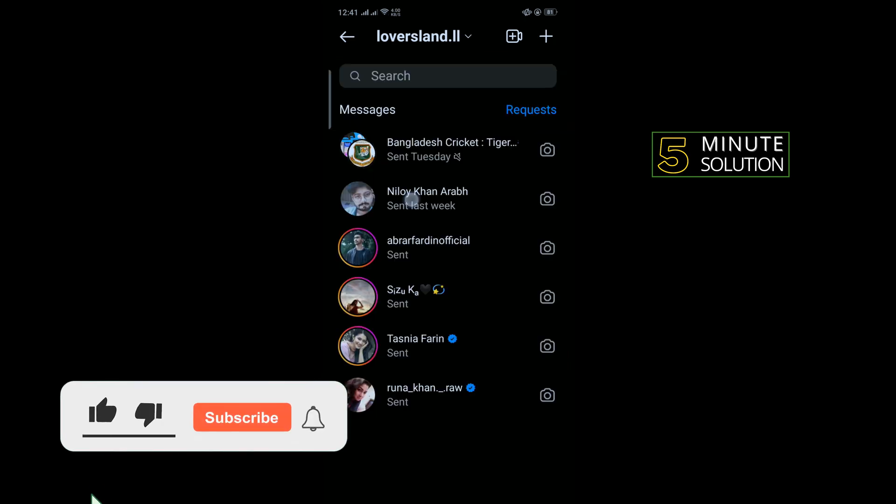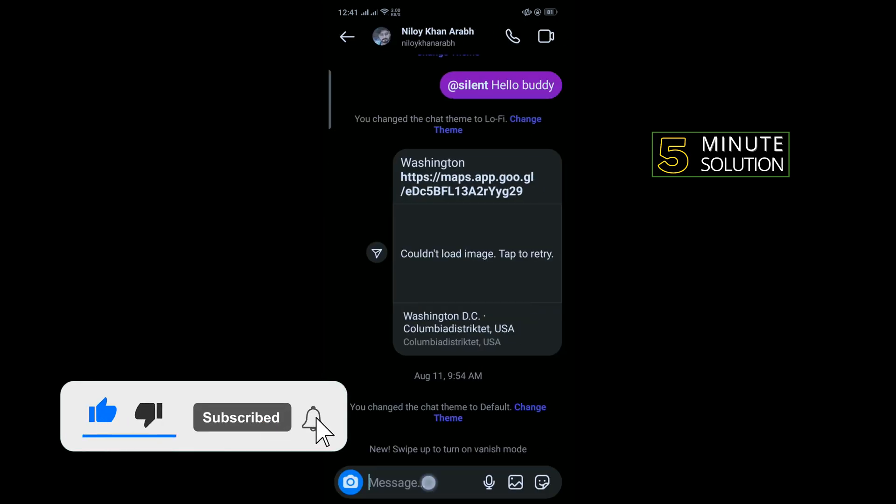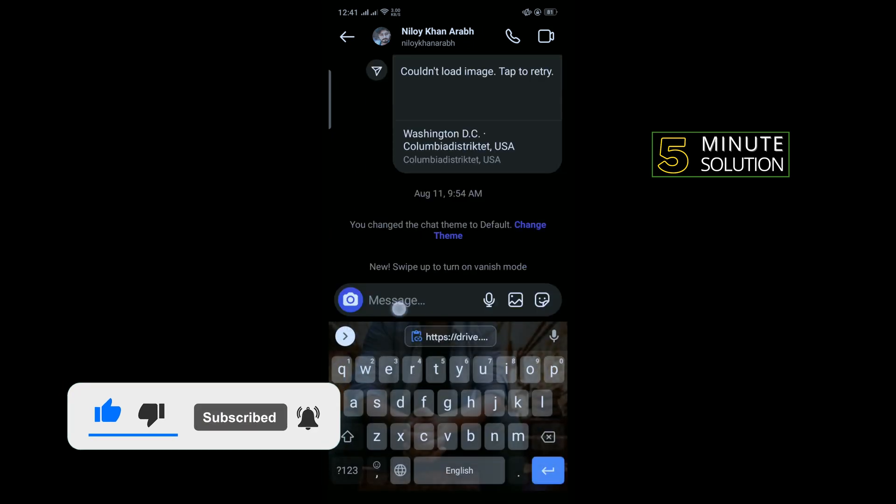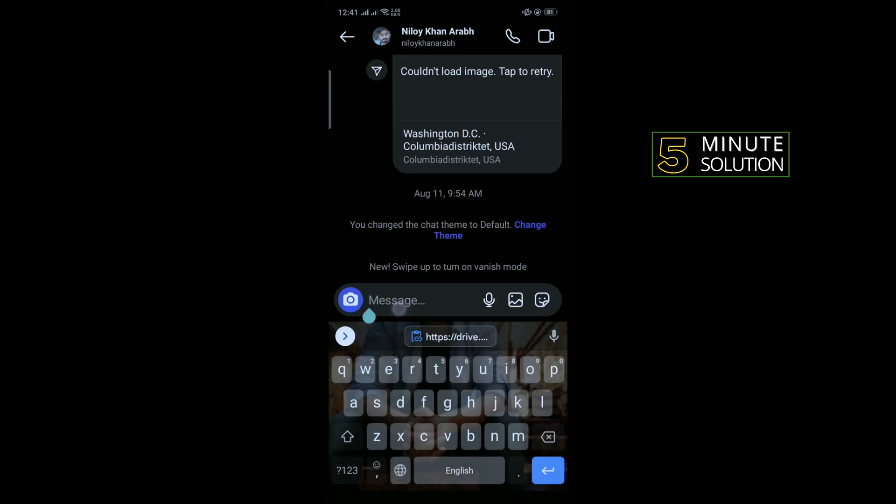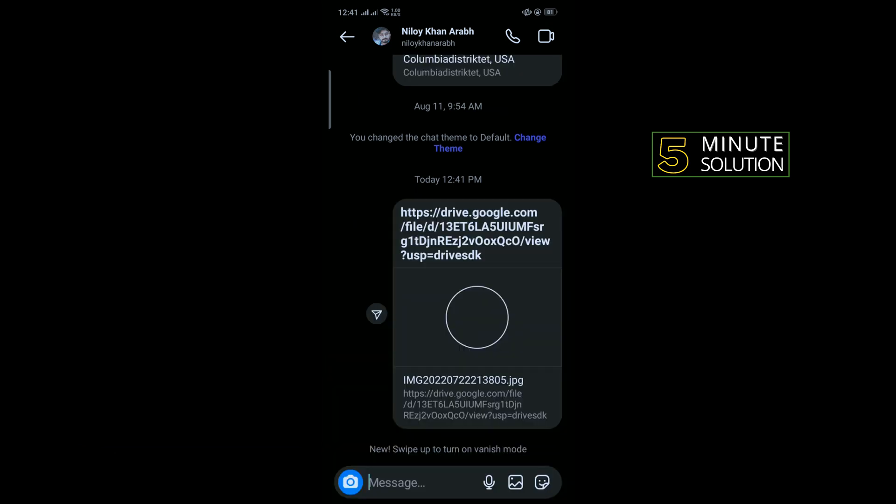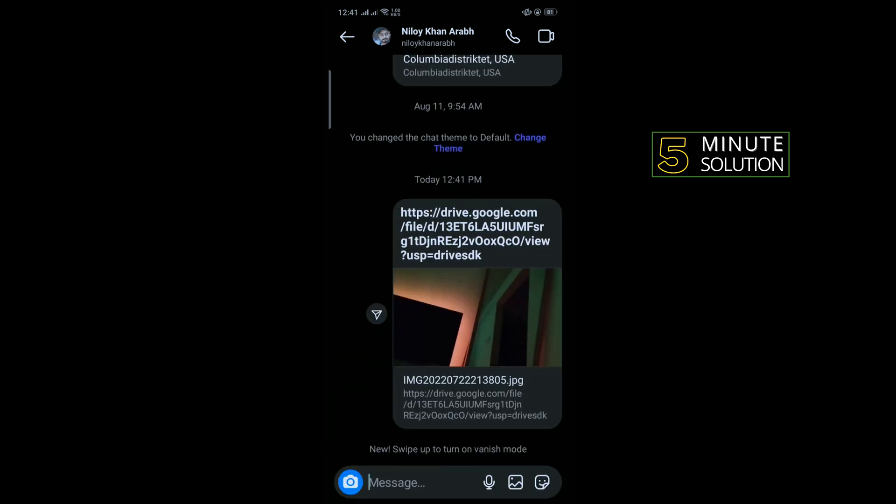Open any conversation where you want to send the Google Drive link and you can paste the link here. Tap on send, and here you can see the Google Drive photo has been sent. That's how you can do it.